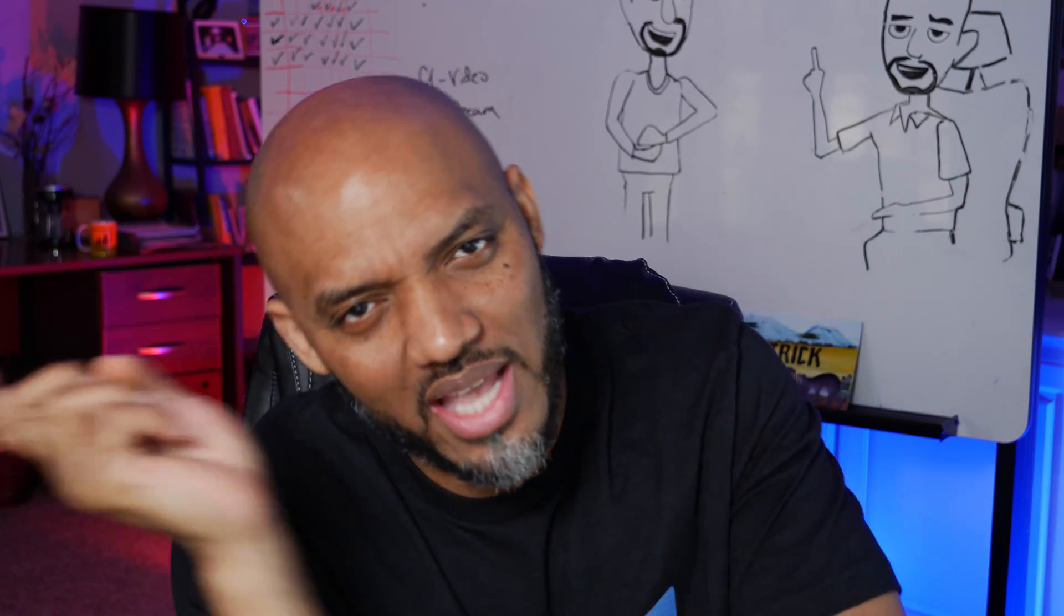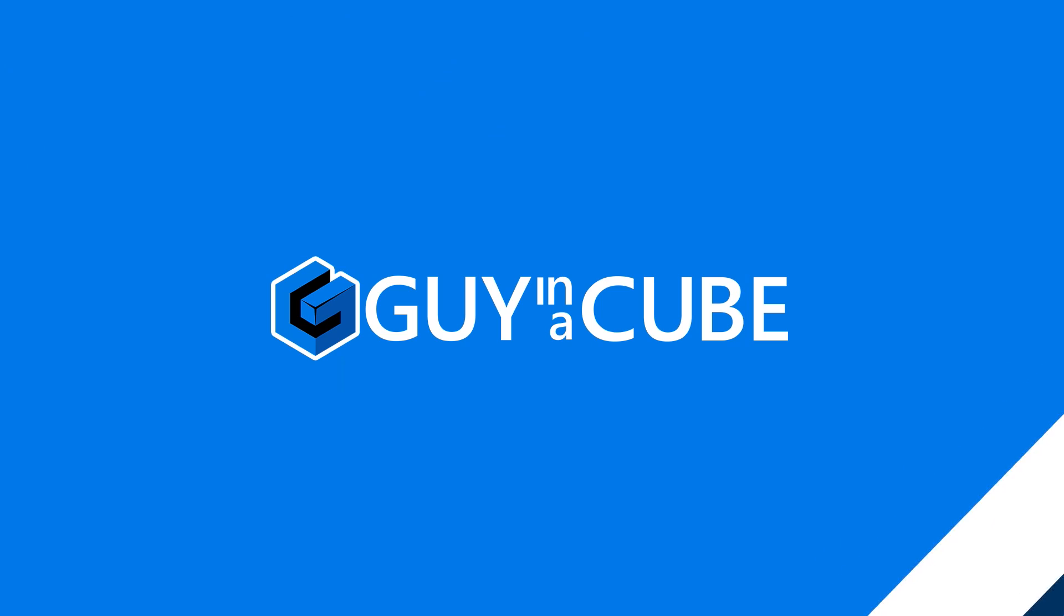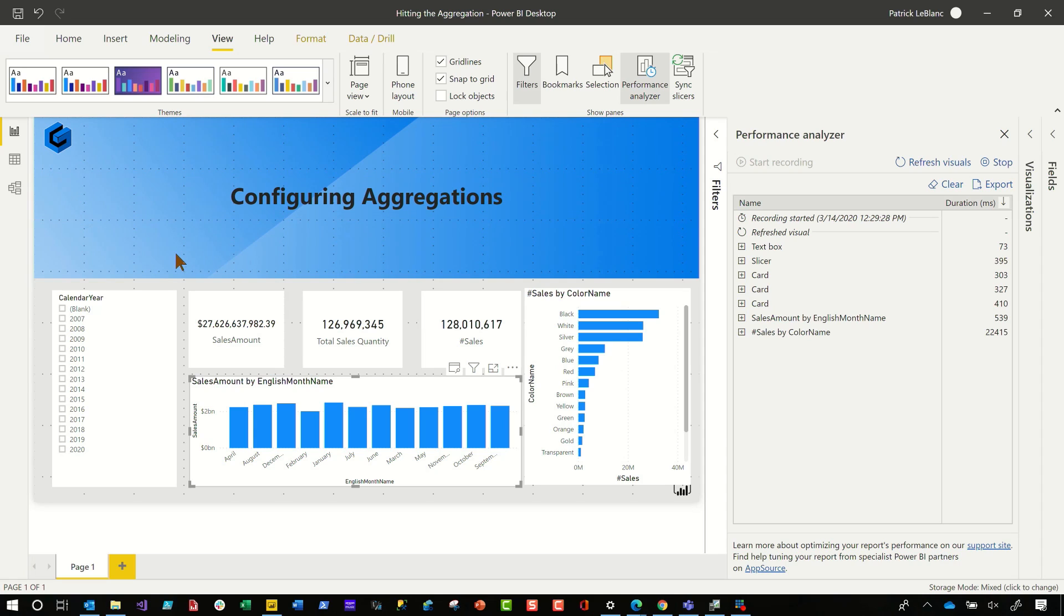So you guys know I like to do instead of all this talking, let's head over to my laptop. Let's pretend you've taken the time, you've built your model, you've set up your aggregations and you've created your report.